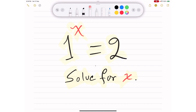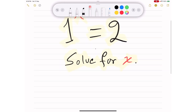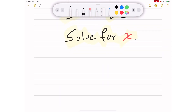Hello everybody, this is Muhammad, welcome to another video. In this video I'm going to teach you how to solve for this equation: 1 to the power x equals 2. We want to solve for x. If you're interested, pause this video, give this problem a try, and then keep watching for a solution.